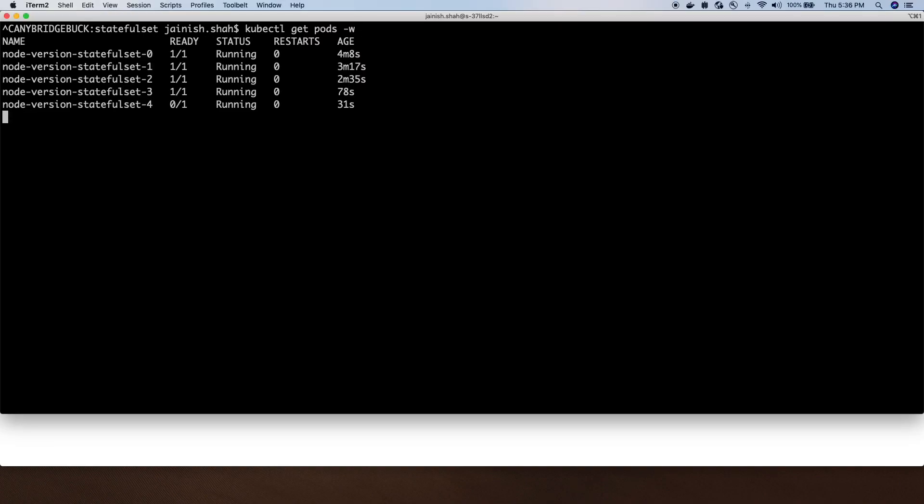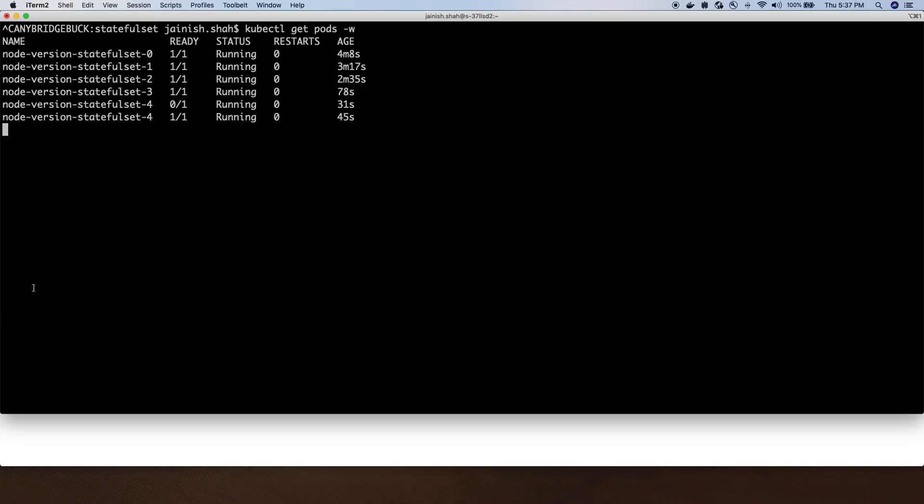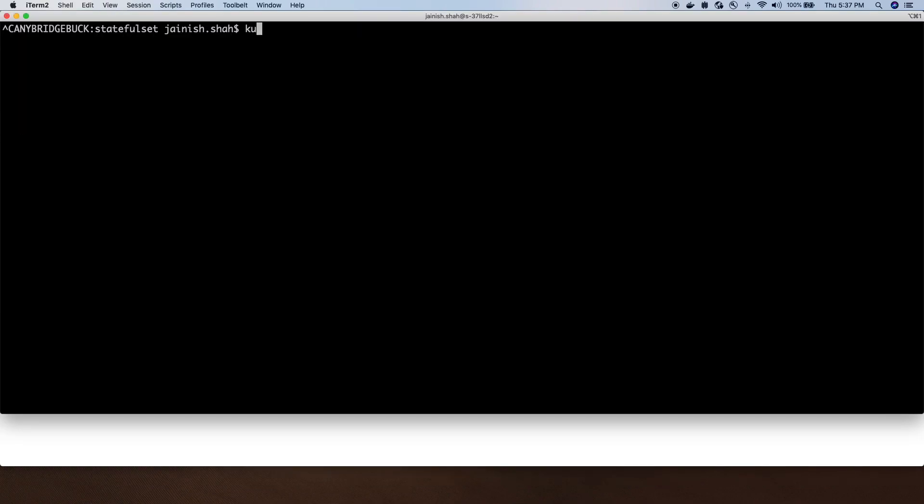Once this is healthy, we will do one more thing. We will upgrade the application. Right now it's running version 2.3.1. We will upgrade it to run version 2.3.2. When we do a rolling upgrade using StatefulSet, you will see it's upgrading the pods one by one. Let's do get pods.